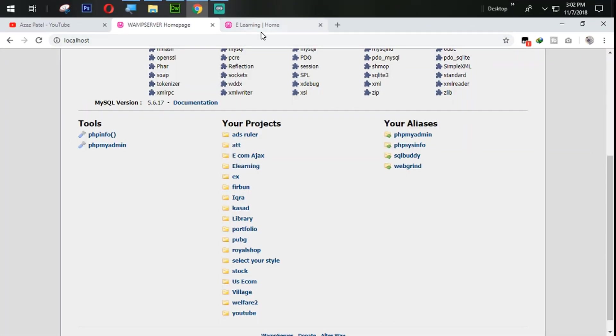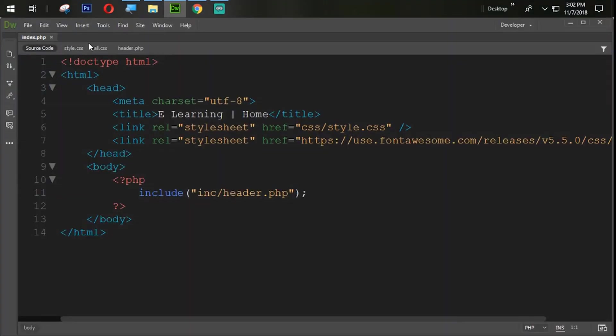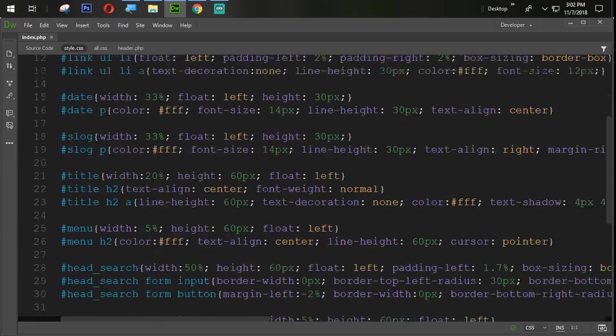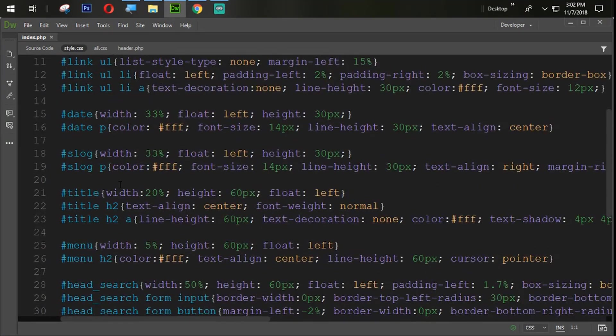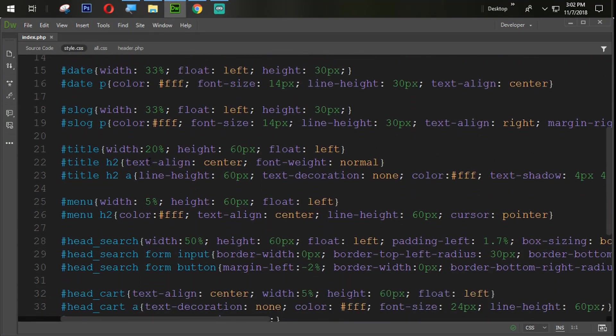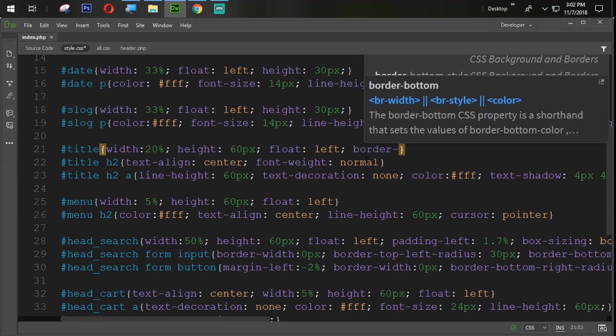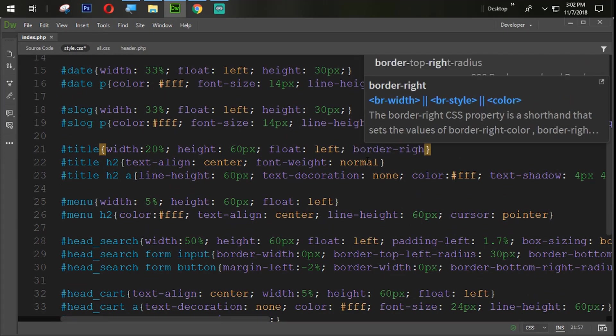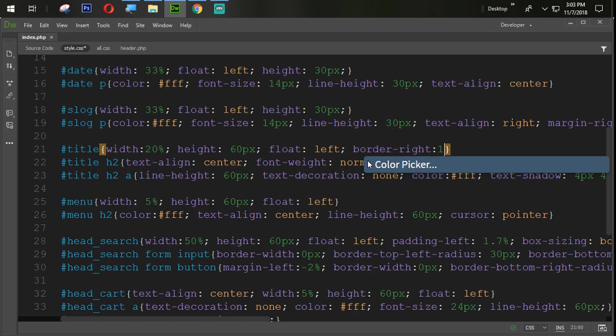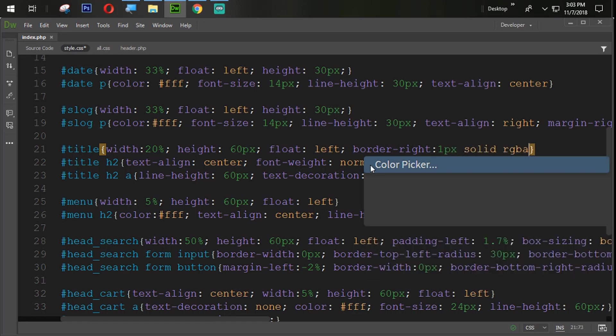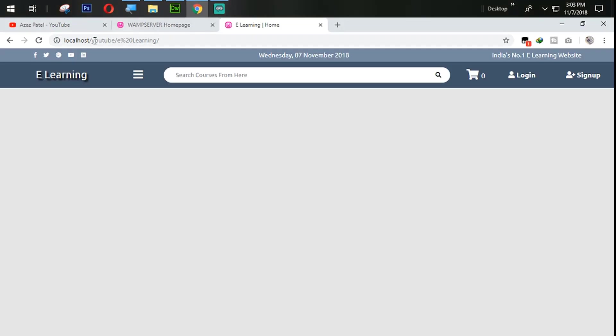So guys in last tutorial we successfully created this header section but we forget to add some borders from here. So how can we do that? Simply I am coming back into the style.css and from here we are going to target the title tag. So we set the border from the right one pixel solid RGBA 0,0,0,0.2. Let's see the output what we have here.